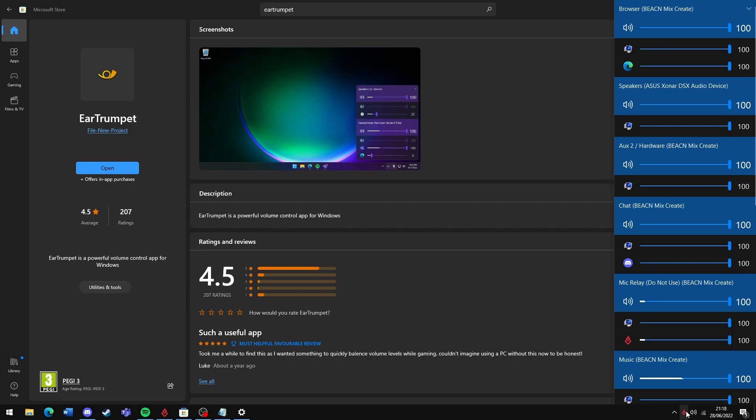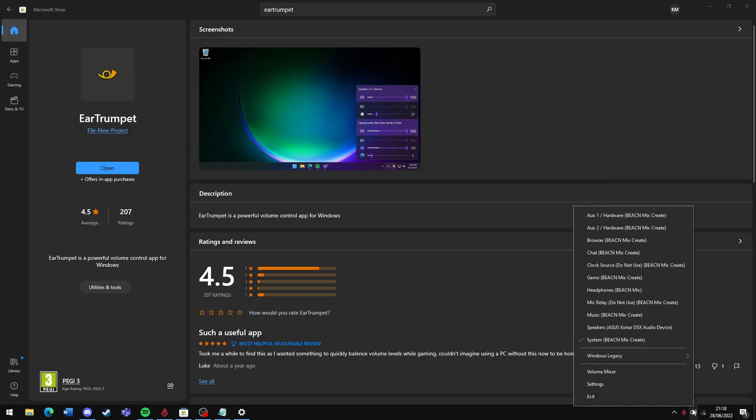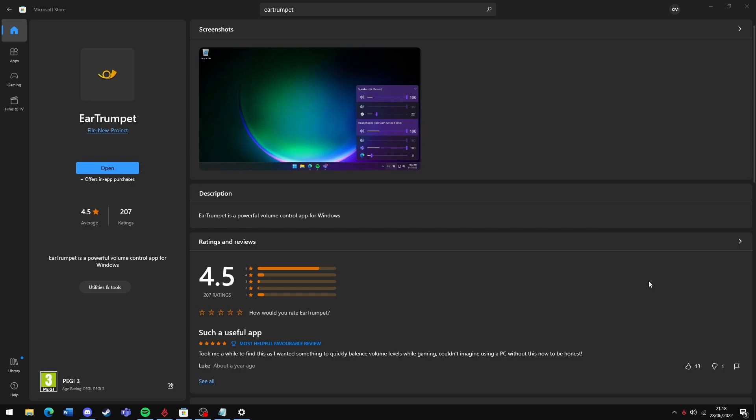For this, you'd want to change your default audio device to game by right-clicking the EarTrumpet icon and setting it to game. Then you'd want to route all the apps that are currently on game back to system if you don't want them to be there.